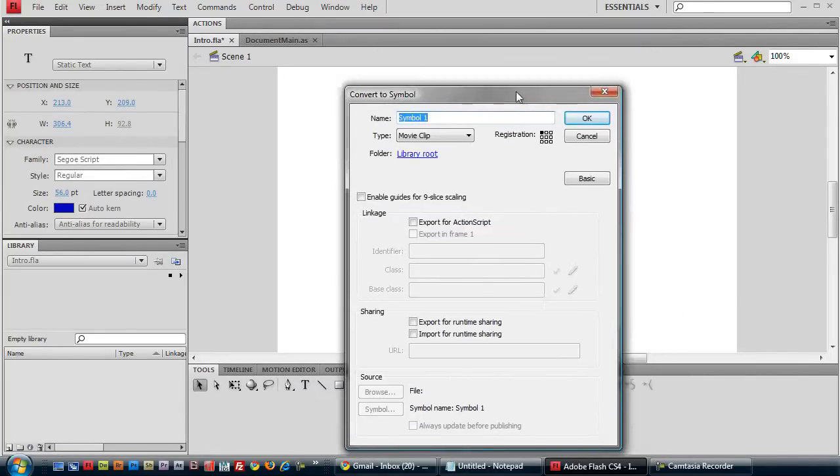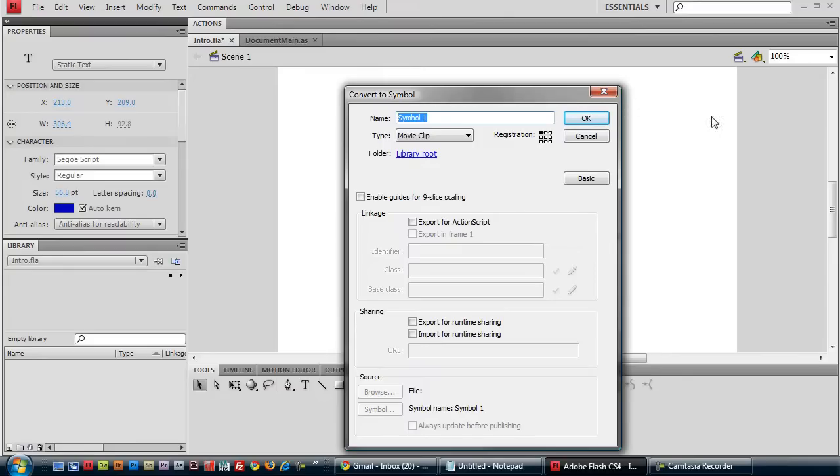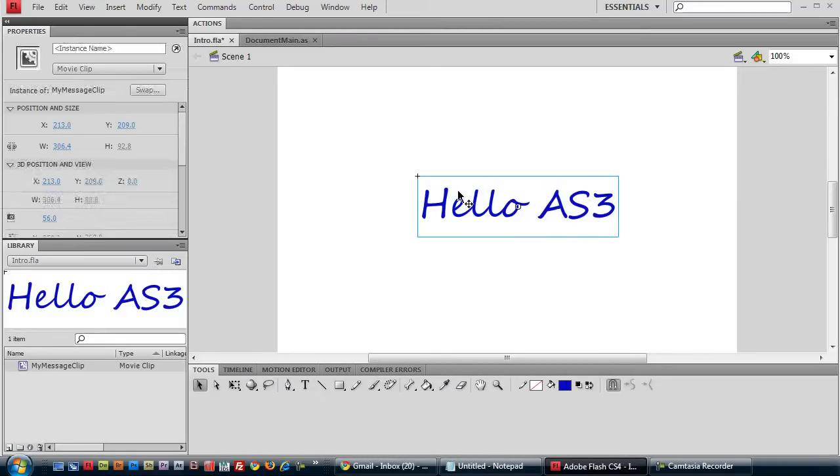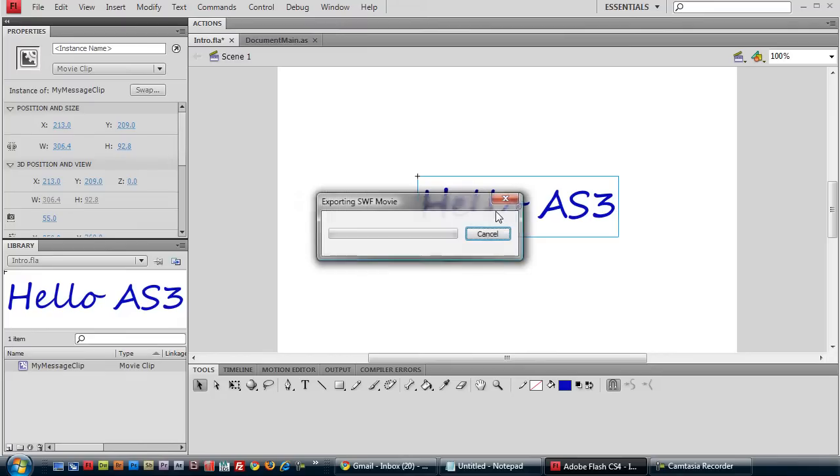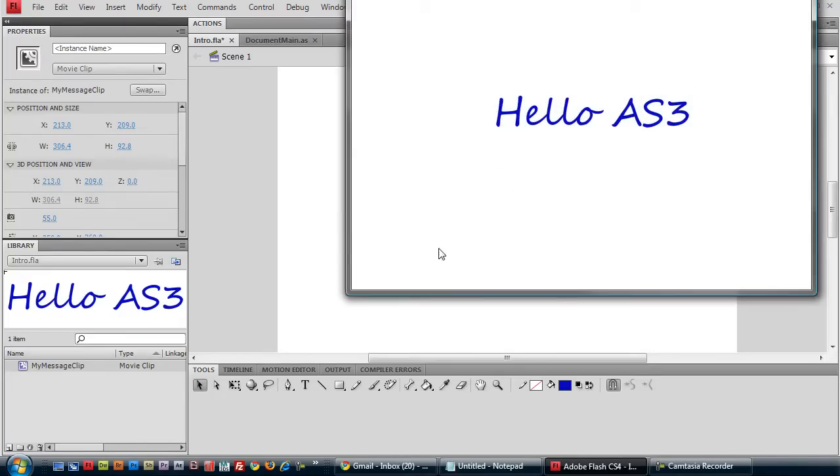Convert to symbol. And let's name it myMessageClip. Because we're going to make it into a movie clip here. It populates it in the library. Right now if we run it, it just says hello ActionScript 3.